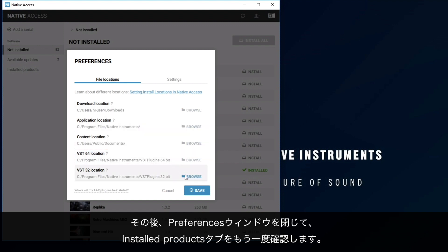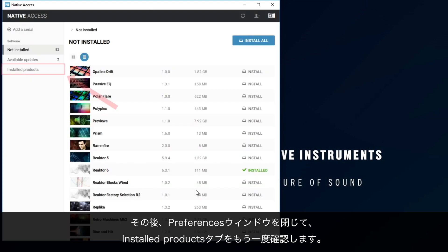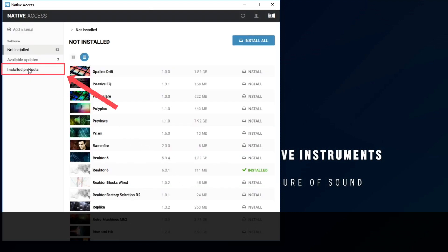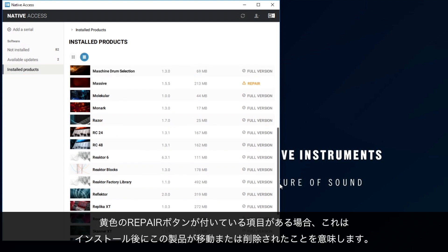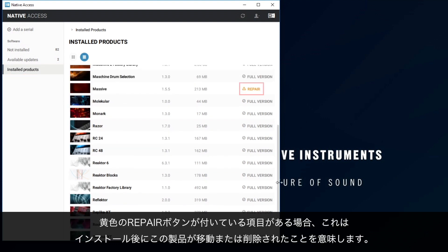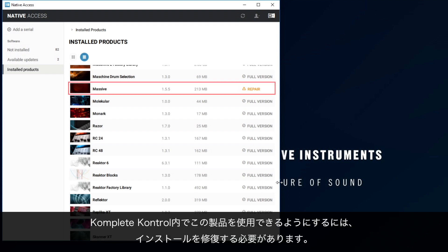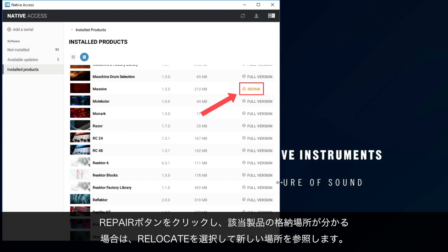Now, close the Preferences window and check the Installed Products tab again. If you notice any entry marked with a yellow Repair button, this means that this product has been moved after installation or deleted. In order to use this product within Complete Control, you need to repair the installation. If there is a Repair button, click it.